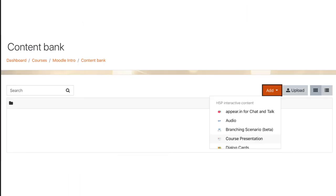So, you could stockpile H5P objects in your content bank, or you could come to this page and create one on the fly. You add, click the add button, and then you select one of the H5P content types, and you create it directly inside of Moodle as an activity.